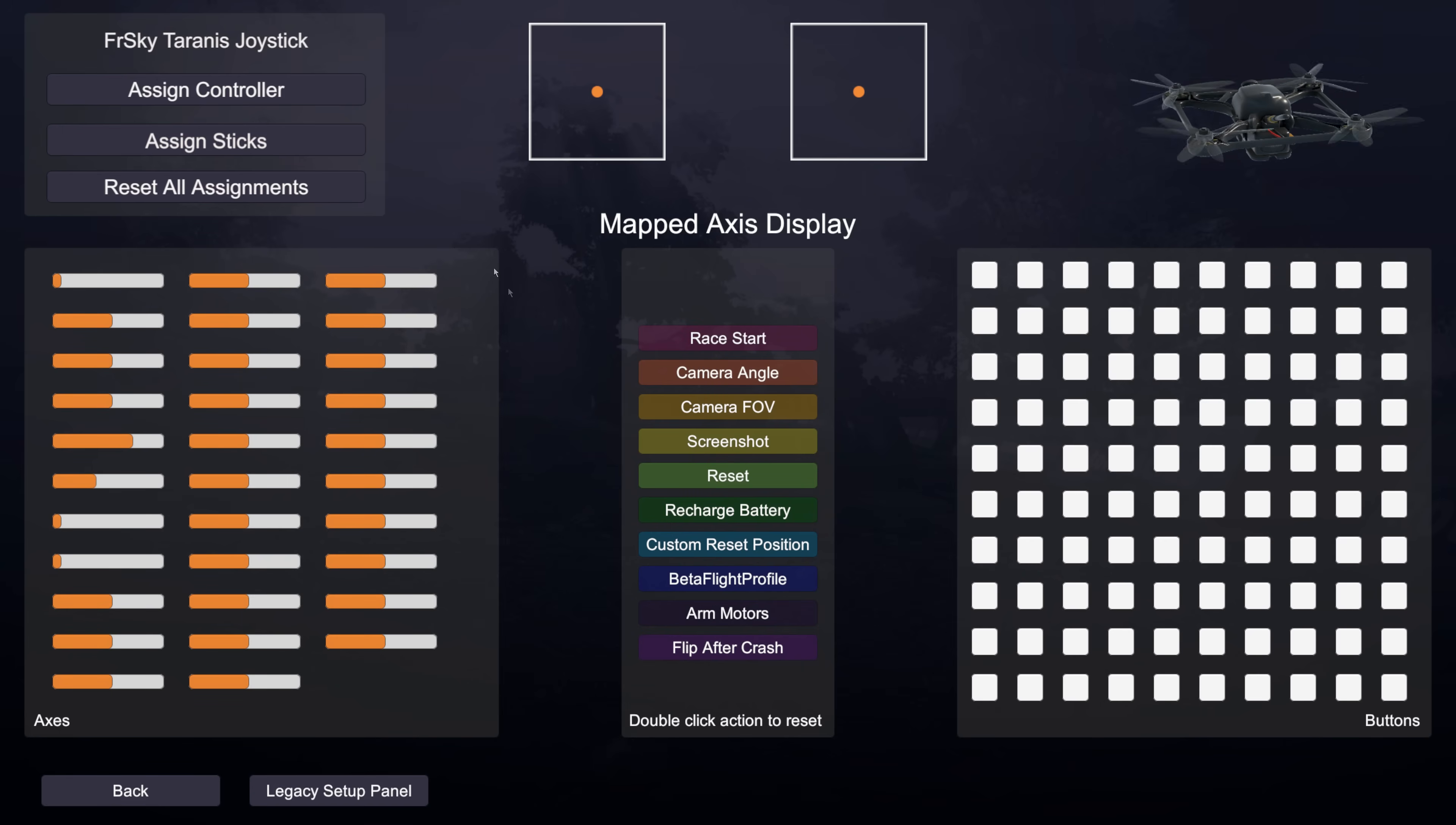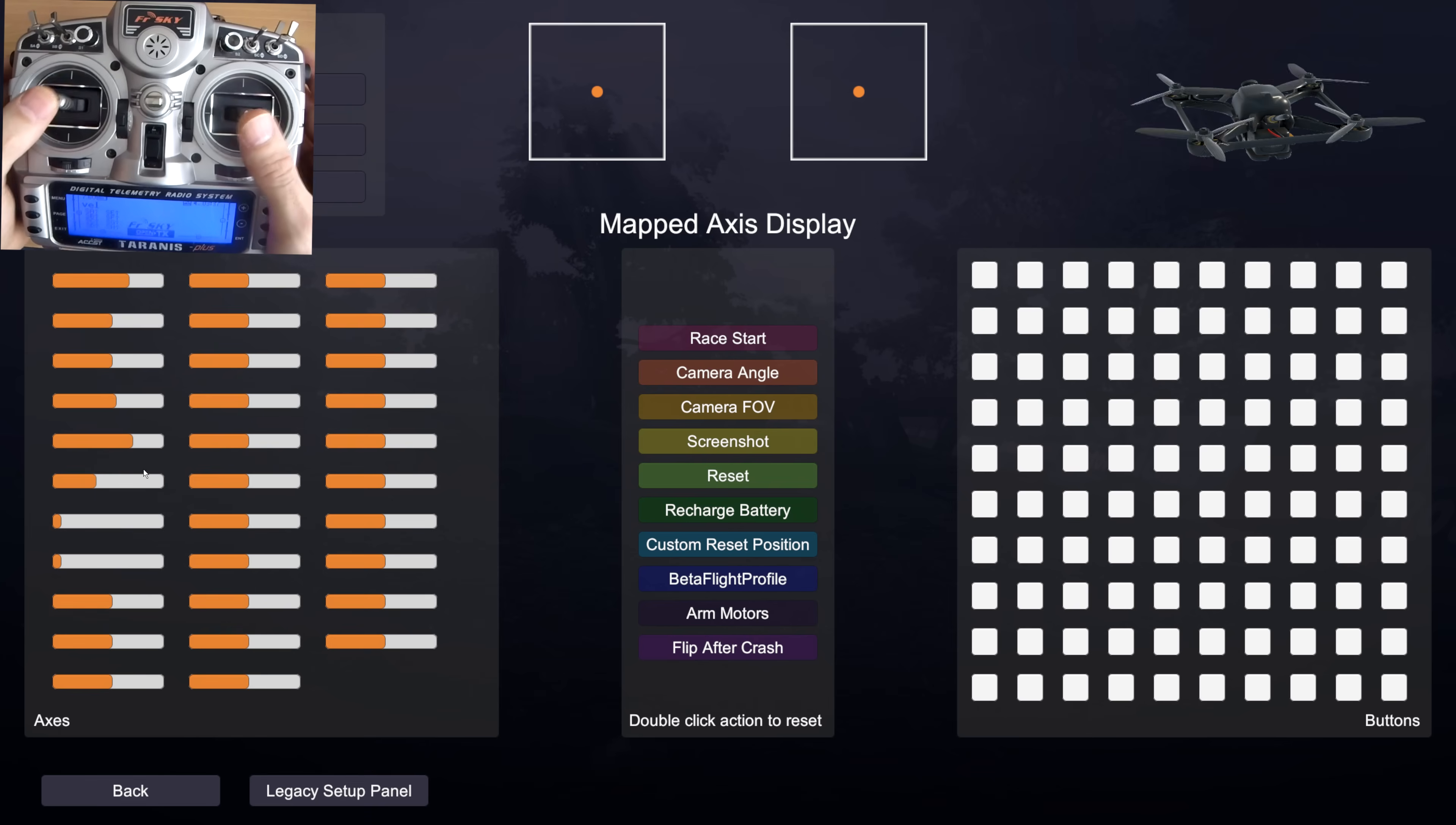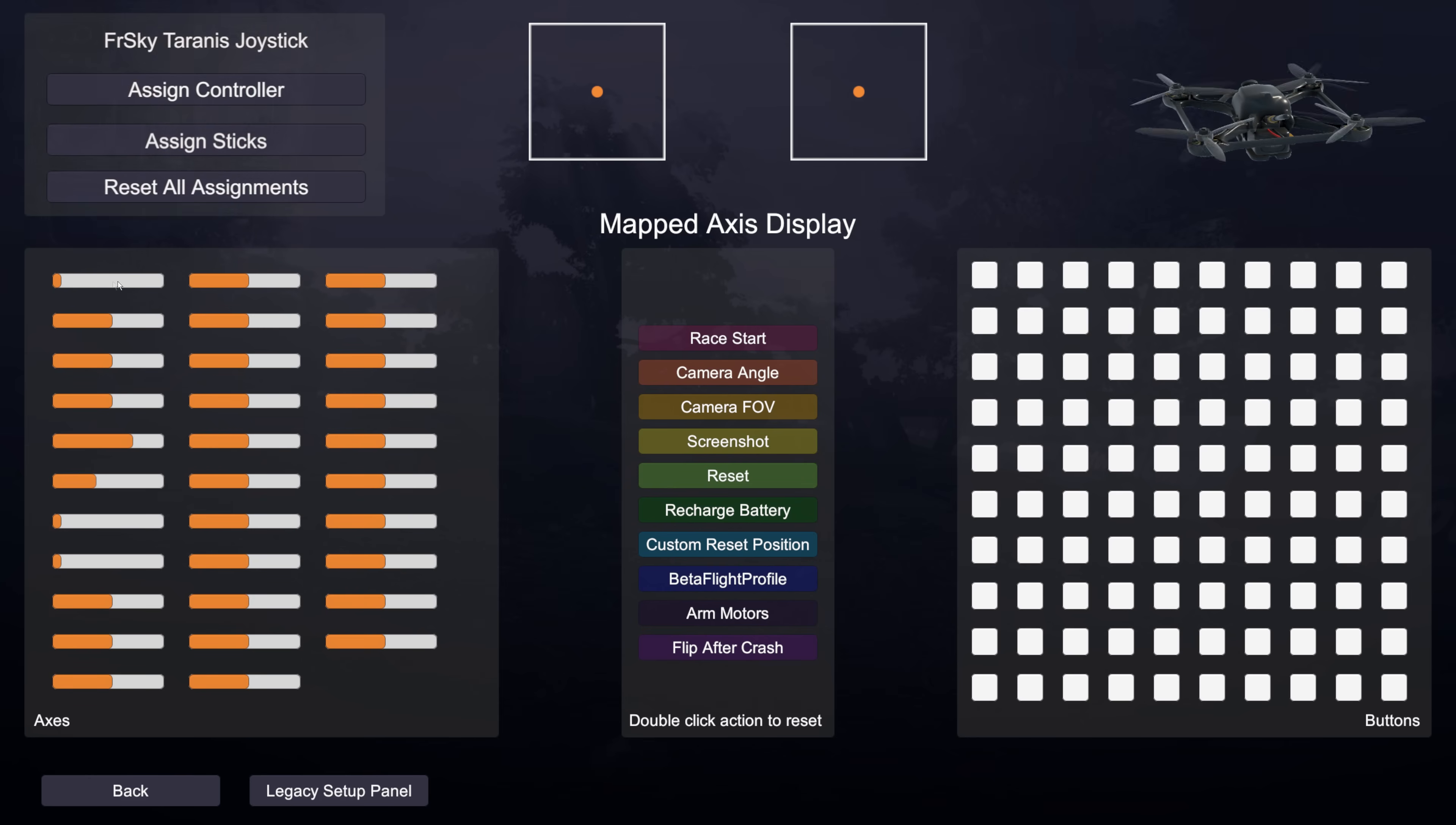On the left hand side we have all of the axes that are being detected from my currently connected FrSky Taranis joystick. You can see all these axes over here and if I move the sticks you can see the throttle there is moving in the top left axis. And if I move the roll you can see that one and then pitch and then yaw and so on.